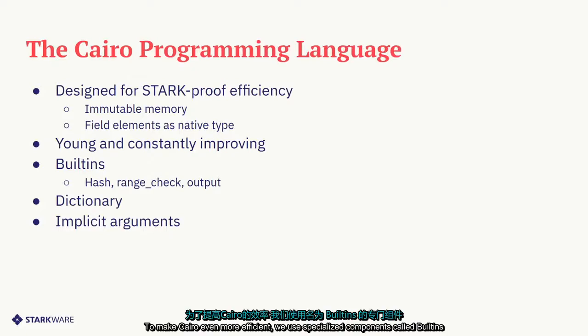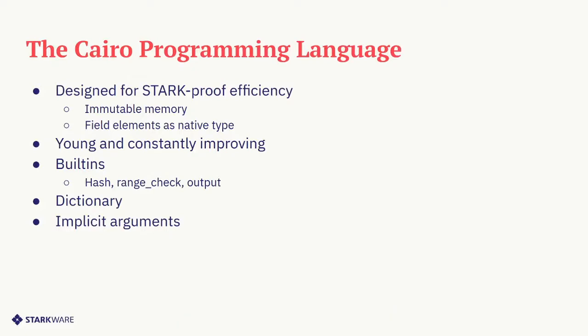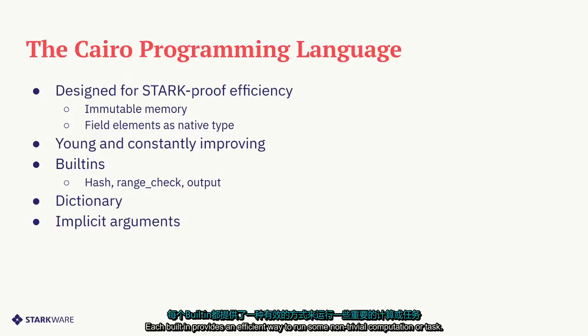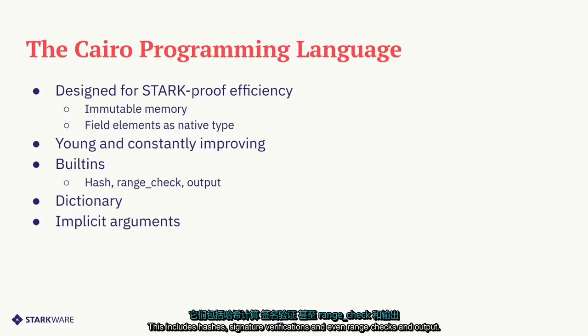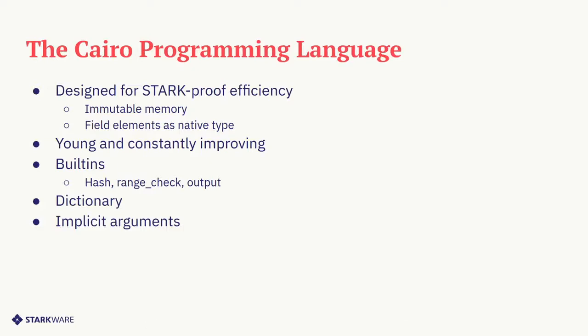To make Cairo even more efficient, we use specialized components called built-ins. Each built-in provides an efficient way to run some non-trivial computation or task. This includes hashes, signature verifications and even range checks and output.